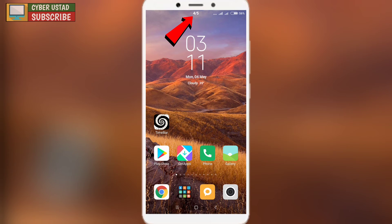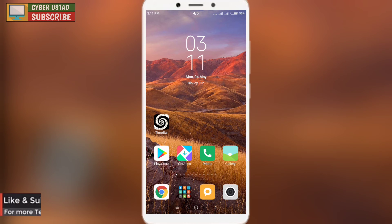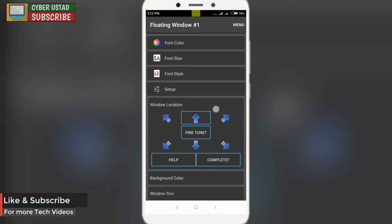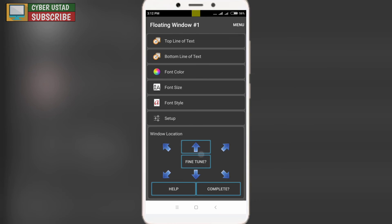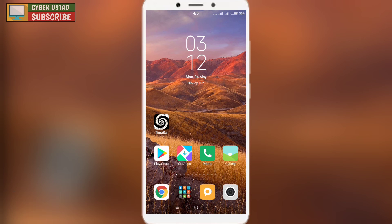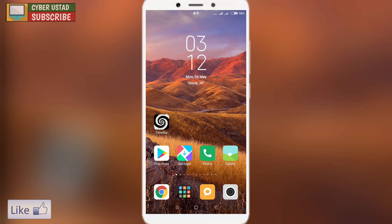Besides this, you can modify and see more options. So you can show your status bar on your device.